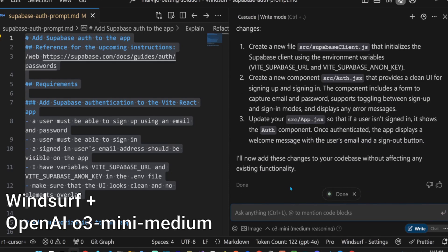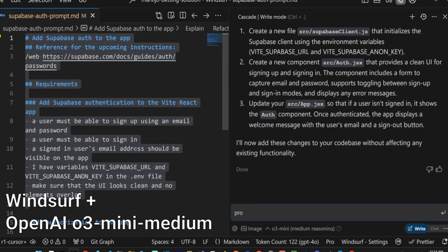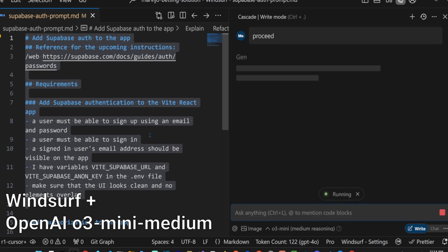Here's the issue we also experienced in Cursor. O3 Mini just says it's going to implement something but does not. This isn't looking good for O3 Mini in both Cursor and Windsurf. Let's manually tell it to proceed.